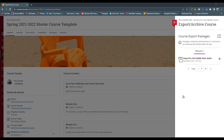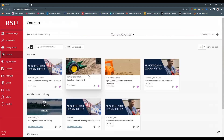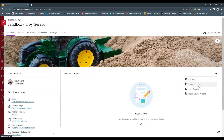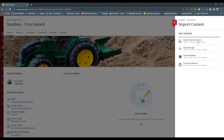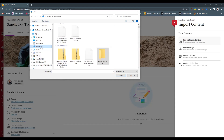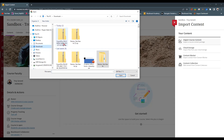Now that our file is downloaded to our computer, we're wanting to go out to the course that we're going to upload this to. At the very top of the course, we're going to find that same ellipsis and find import content. It gives us an option to move something from cloud storage, from content market, or content collection, but I'm going to select import course content — it says course content package.